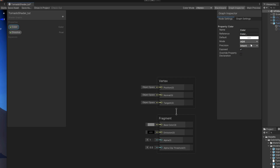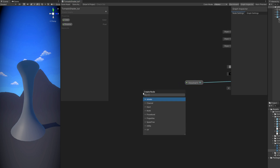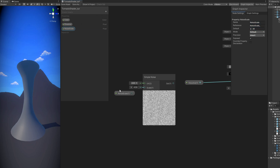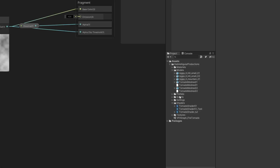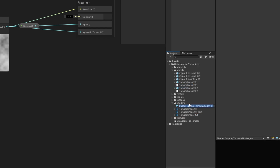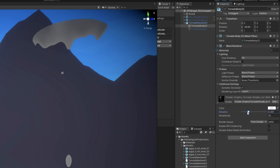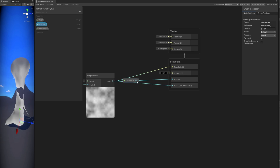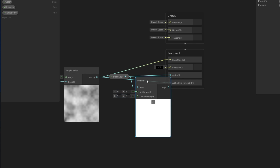Connect the color to the alpha. Search with Spacebar for Simple Noise. Create a float property for noise scale, rename the reference, default value 20, and connect it to the alpha clip threshold and to the base color. If you save this shader, create a material from it, and drag it to the tornado mesh, you see nothing because dissolve is at zero. Invert it with a Remap node — zeros become ones and ones become zeros. Connect to the alpha — now it dissolves correctly.